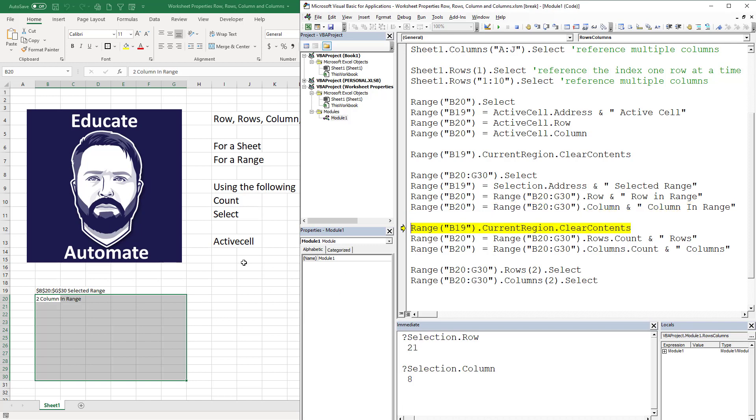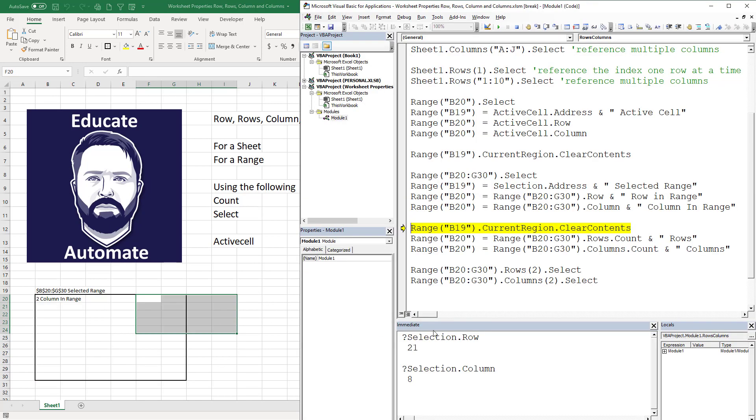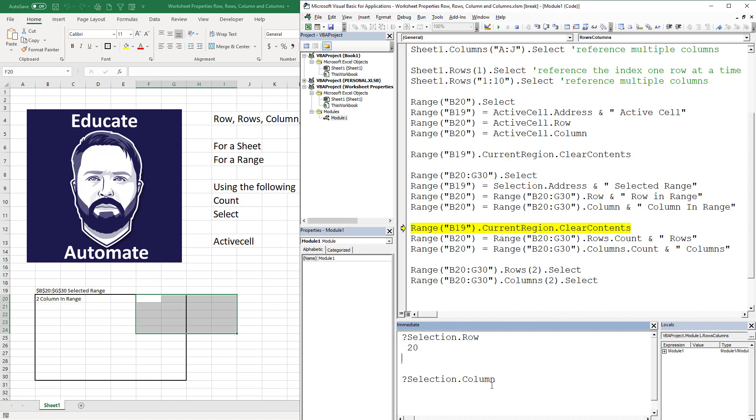That really didn't change. Now what would happen if I change my selection? If I come over here and I have a different selection, what is the row going to be? Well it's going to be 20, and it's going to be an F which is column six. So that's just a quick reference. Row and column only give you the upper left in a range if you're using a range.